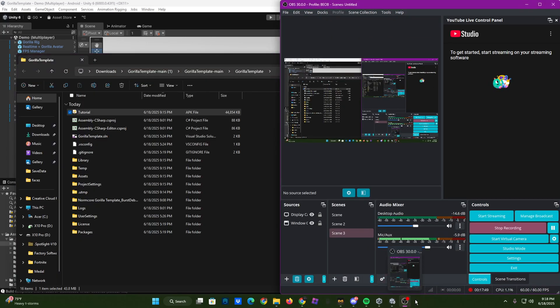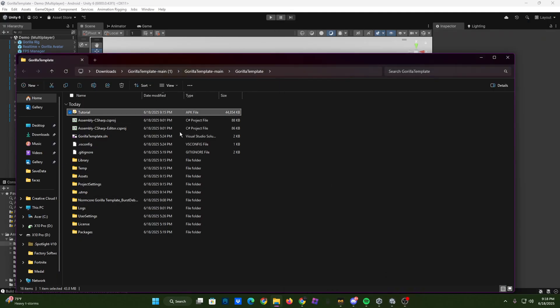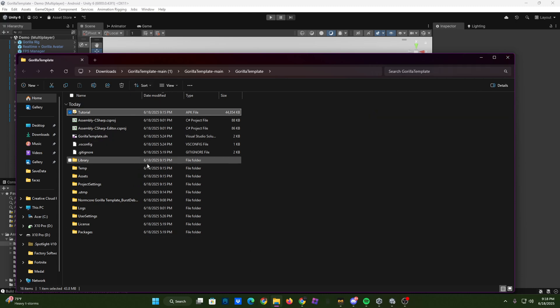Alright guys, so once it is done, it will show up with this screen, and then you can put that on itch.io and build it to your headset. Simple as that.